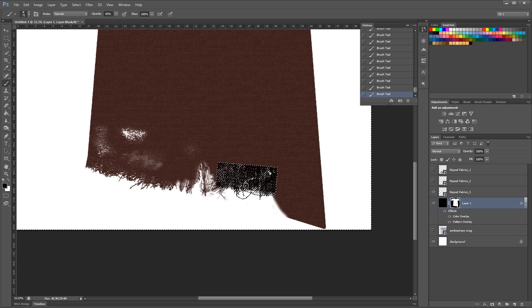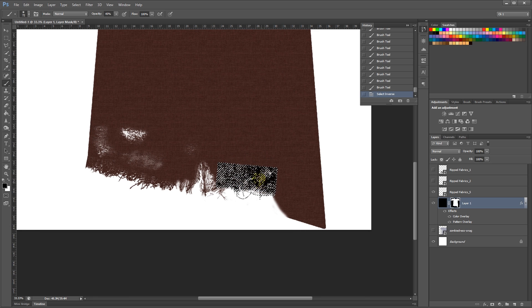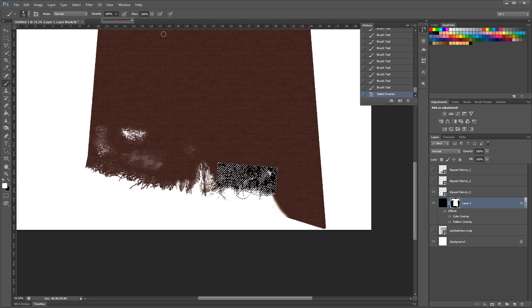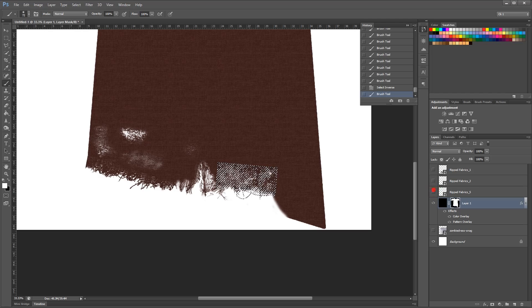And then Ctrl-Shift-I to select this part, switch colors again to white. And then at 100, paint in all those torn bits, and we can hide the fabric so we can see what's going on there.